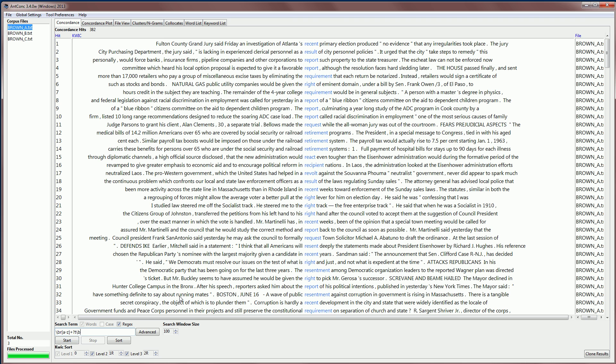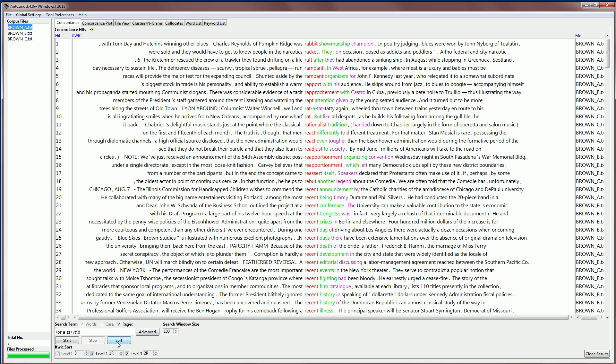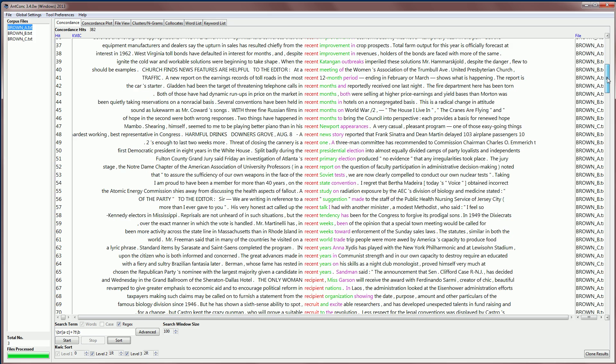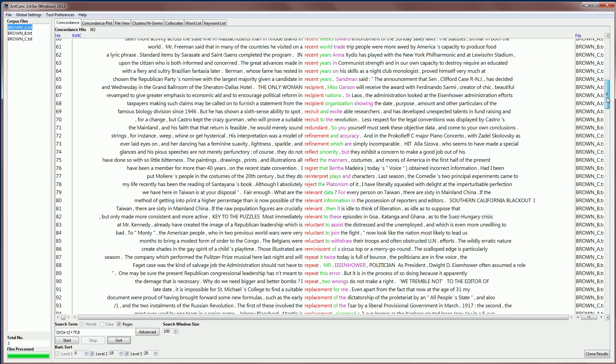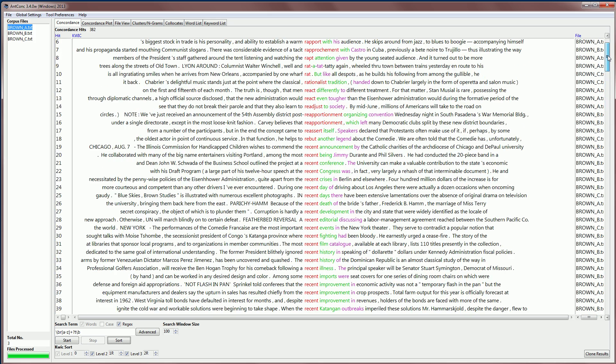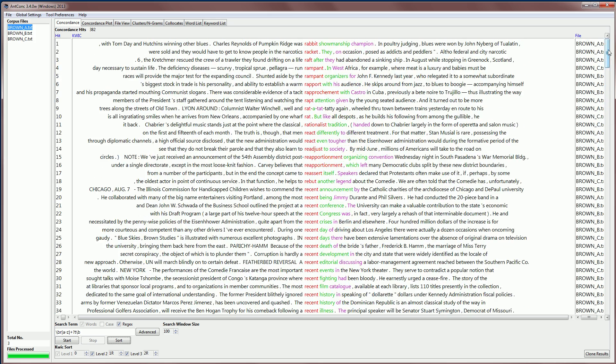This would allow you to search for any word starting with R, finishing with T. As you can see here, R T, R T, and it allows you to do some quite advanced searches. You can, of course, then sort the results, as we've been doing before, to find out what words fit those conditions.